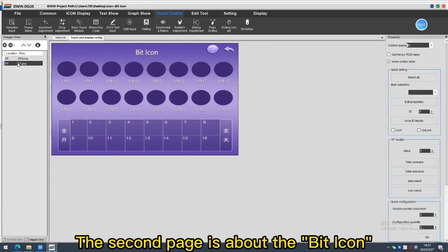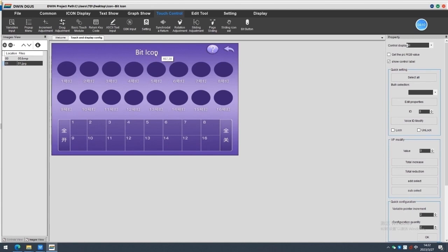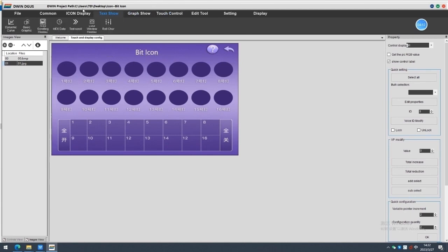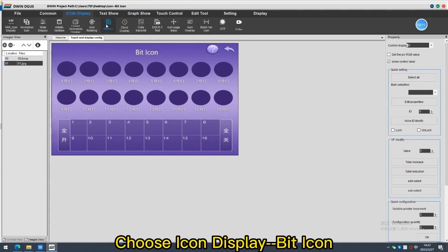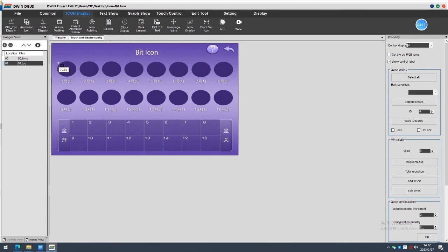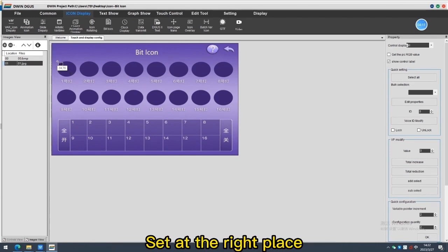The second page is about the bit icon. Choose icon display bit icon. Set as the right place.